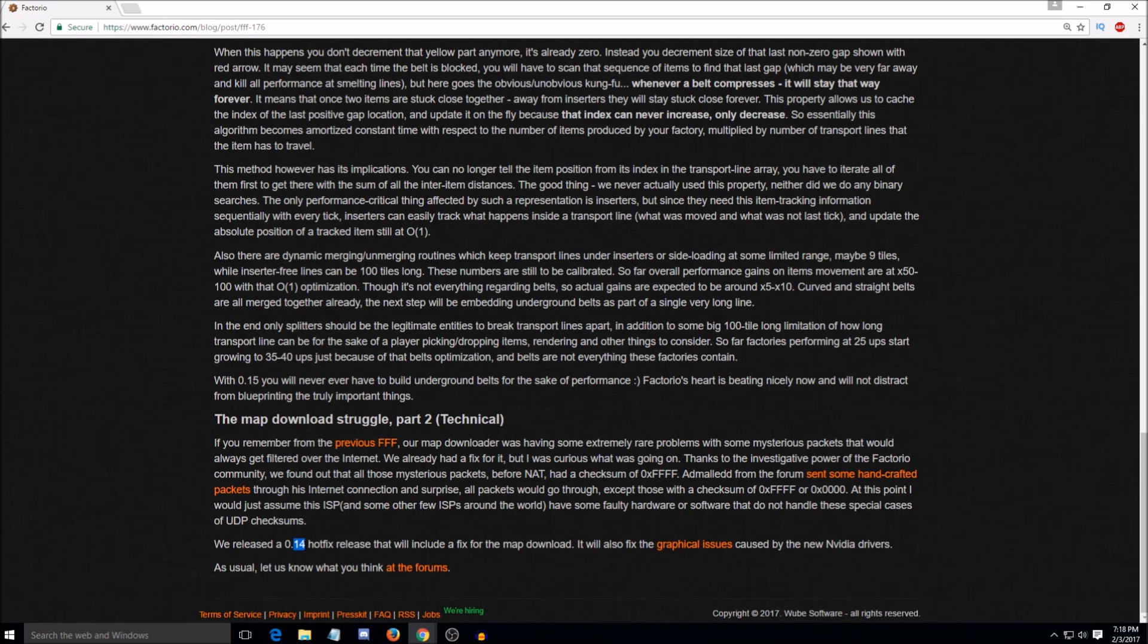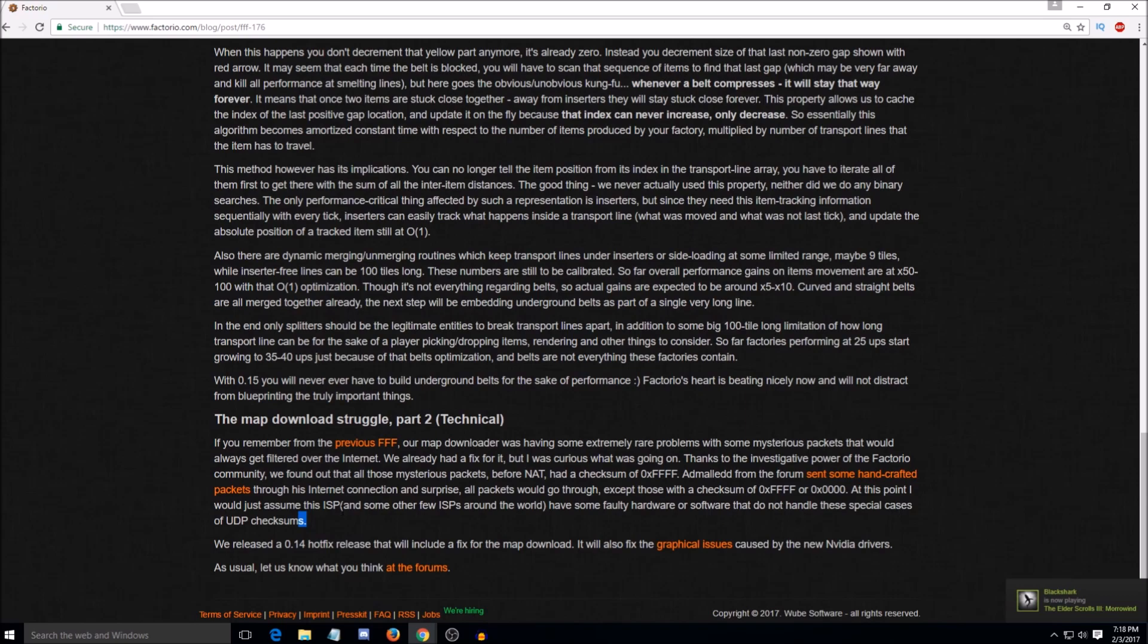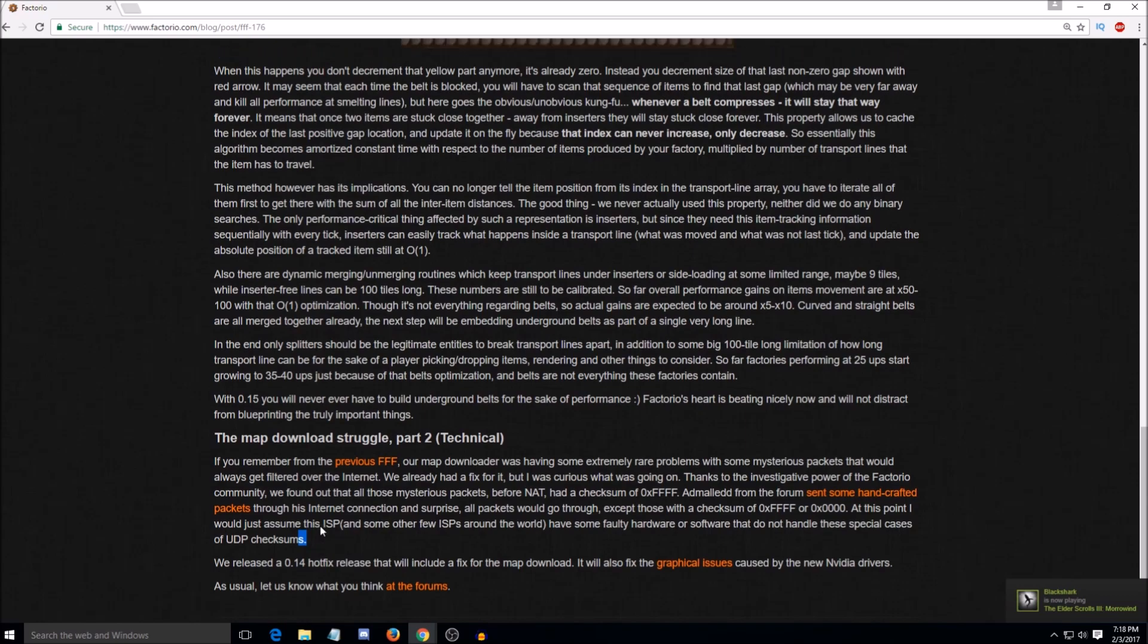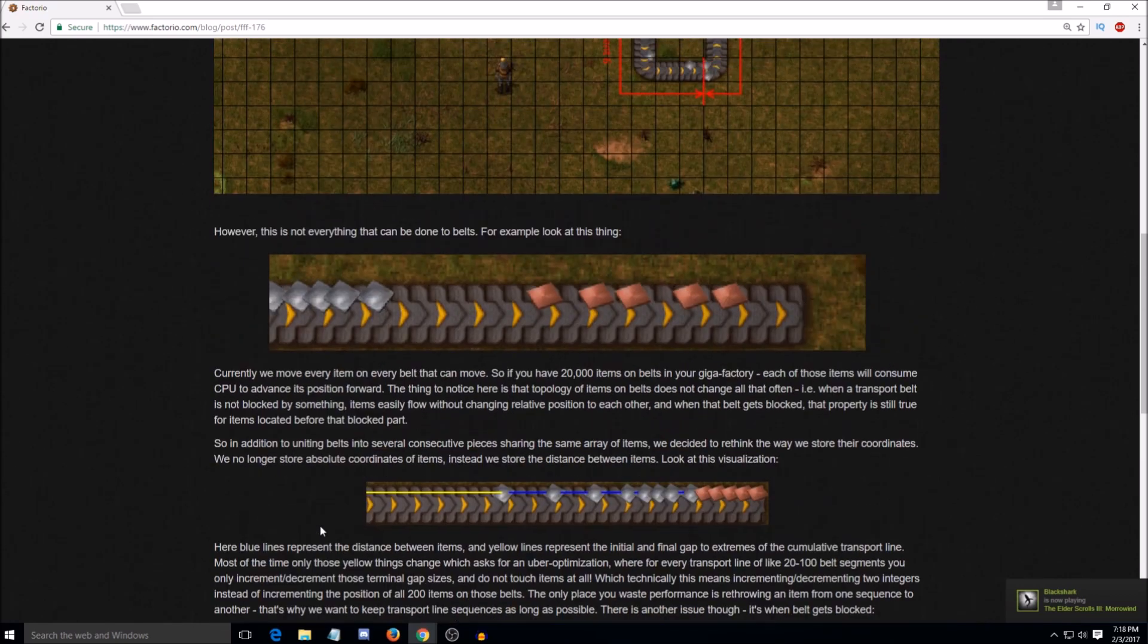So we're now on 0.14.22, I believe. They just released today. Which is a hot fix for the internet thing, which they hope should fix it. And then also a fix for graphical issues caused by NVIDIA drivers. Yeah, I actually experienced that myself. That was fun. Oh, dear. I had to revert back to an older driver so that it would work. That's unfortunate. I'm glad they got a fix out for that. Yeah. It would completely crash the game. It was like, really, guys? Yeah.